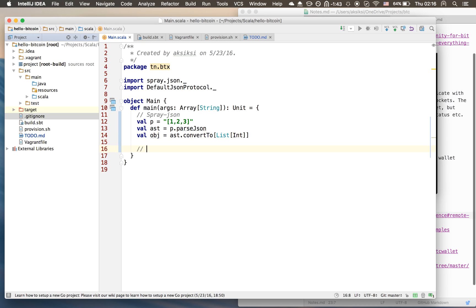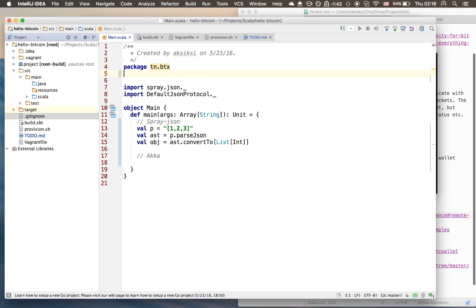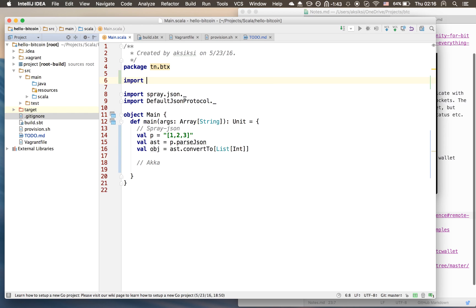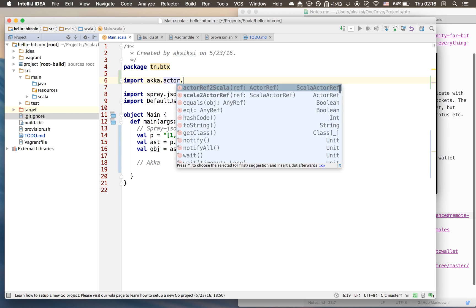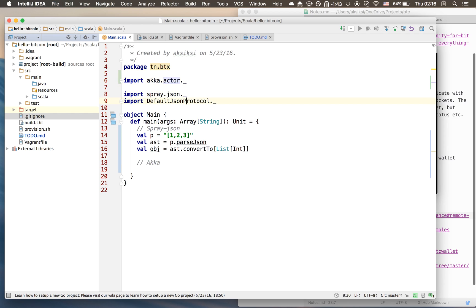Now the second part - we're gonna look at Akka. It's a series, not a tutorial. Whenever I say tutorial just substitute that with series. As for Akka, we're using Akka actor, so we first need to import akka.actor.